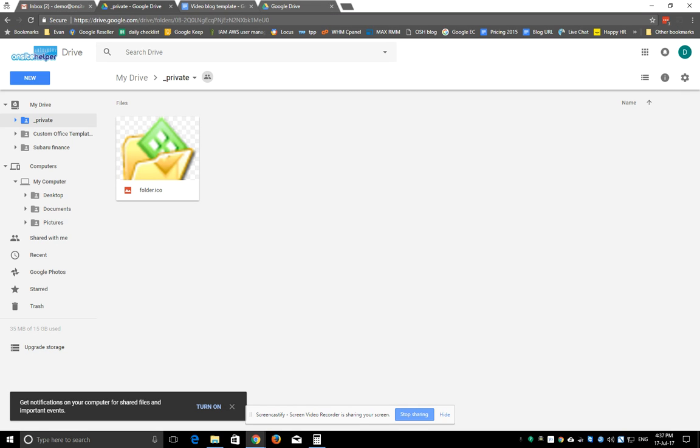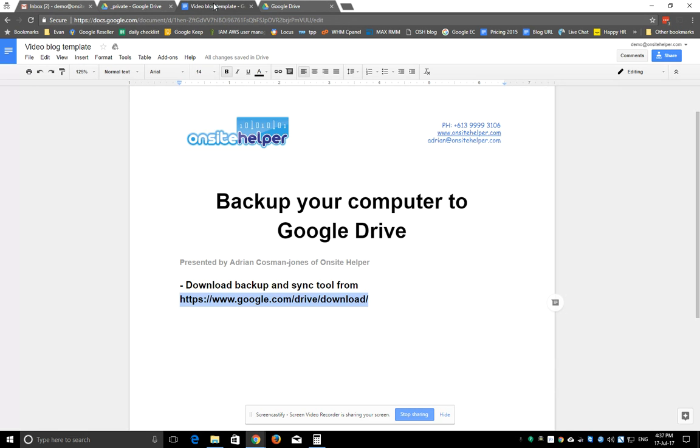So that's a quick snapshot of how it all works. A couple of other things to be careful of. If you're using this on a laptop and you're on mobile broadband, let's say 4G internet,